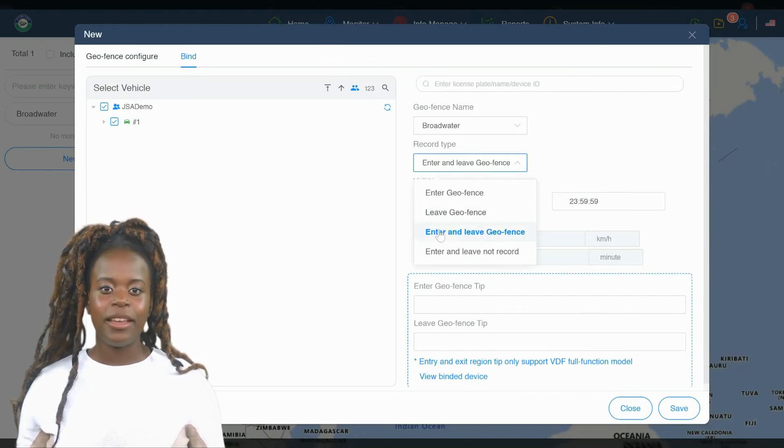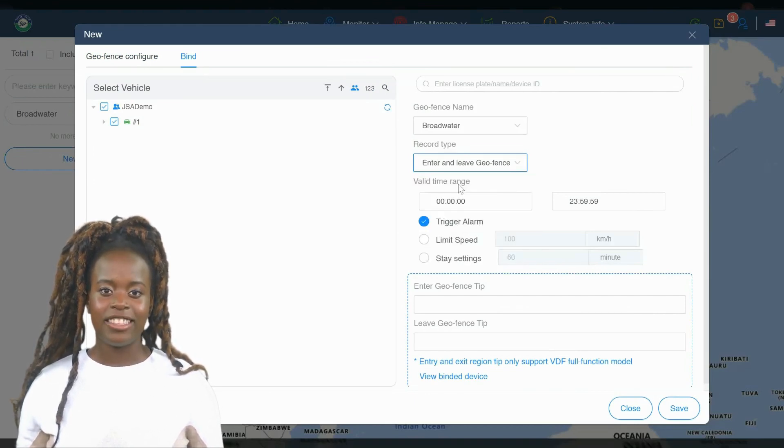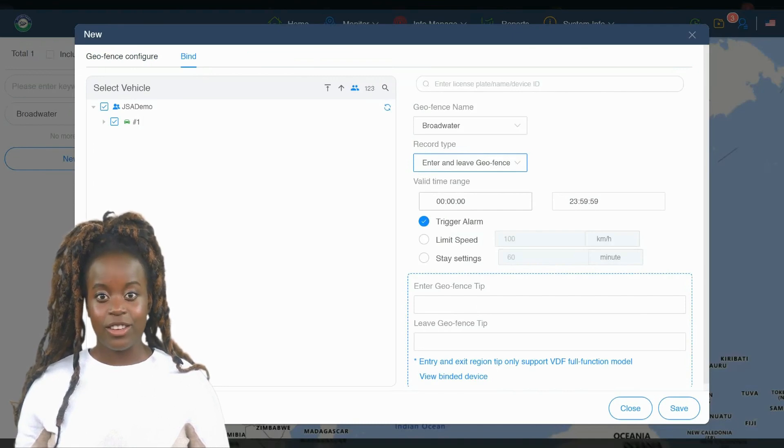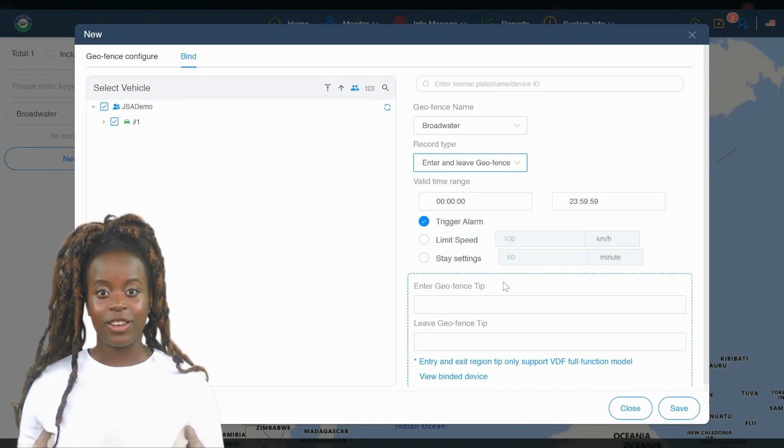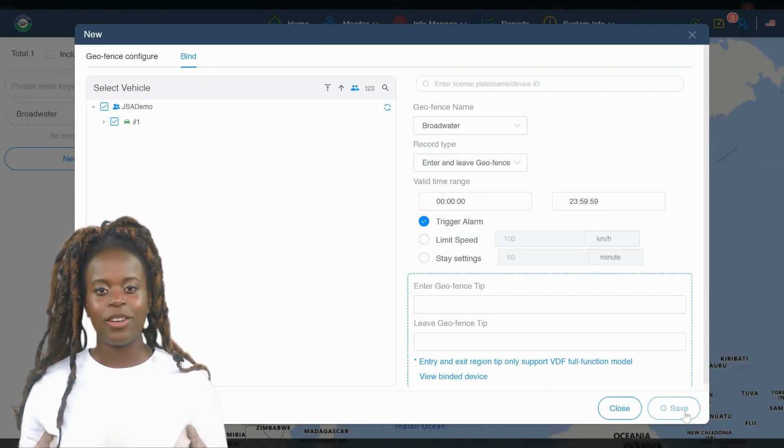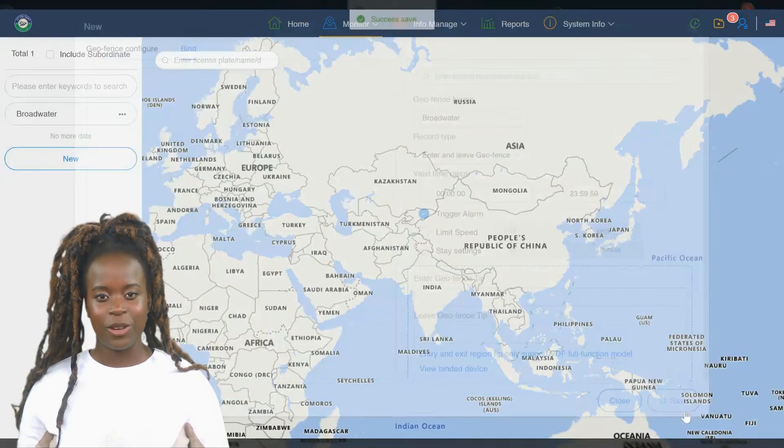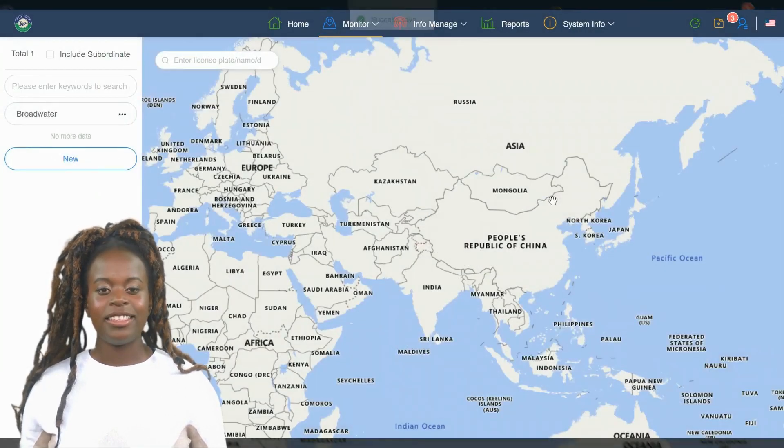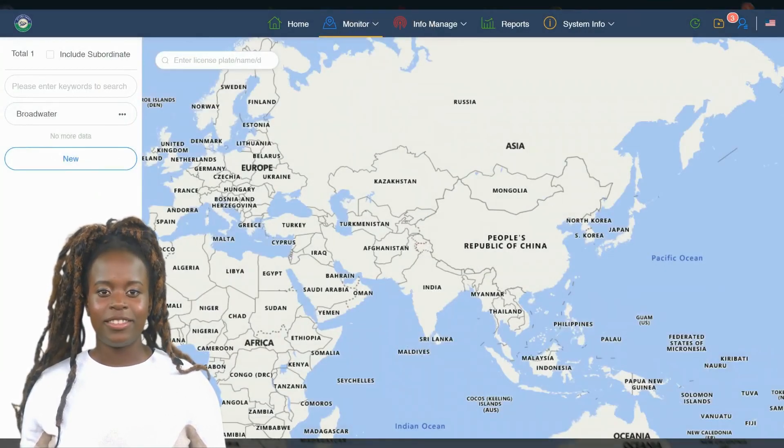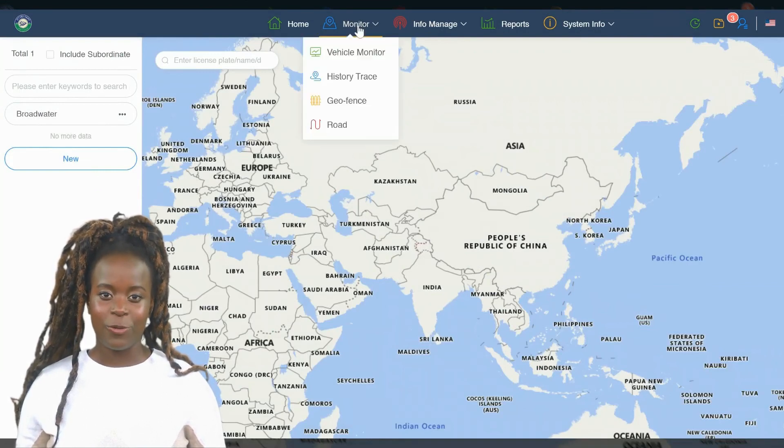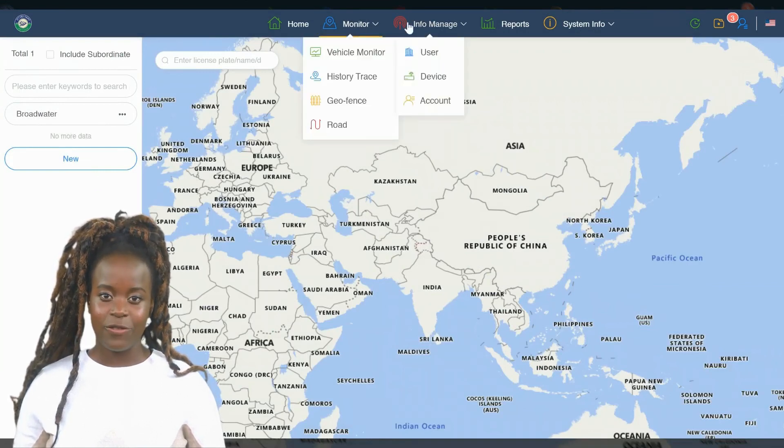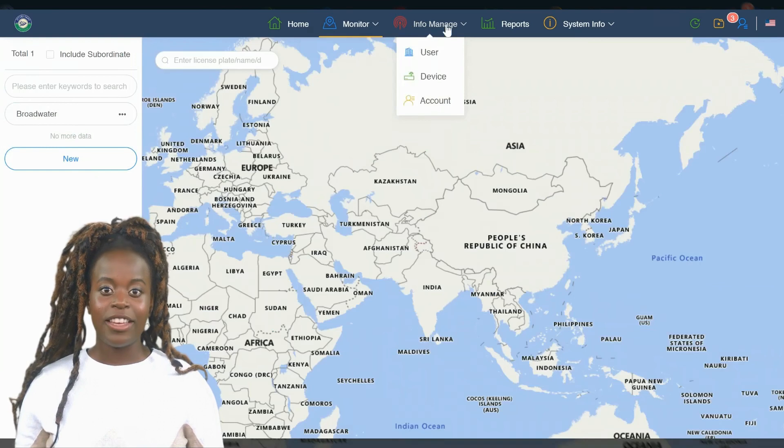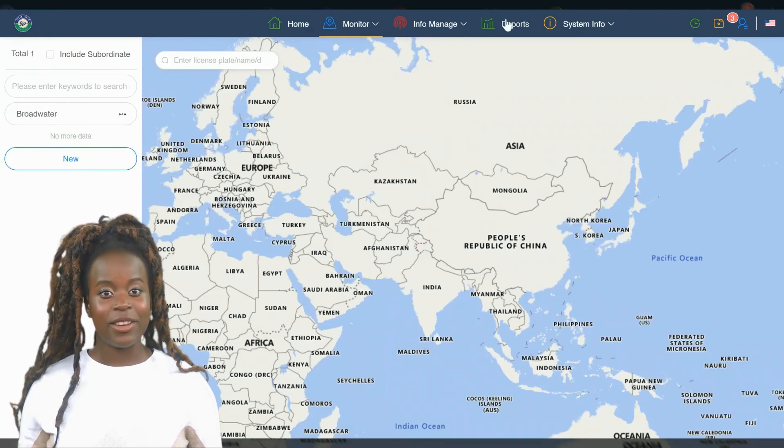Next, you'll need to bind the GeoFence to one or more trackers. You can search for a specific tracker if you have its details, or you can select multiple trackers if you want the GeoFence to apply to several Jetskis. This flexibility allows you to manage multiple Jetskis efficiently, ensuring all are adhering to the same boundaries if needed.